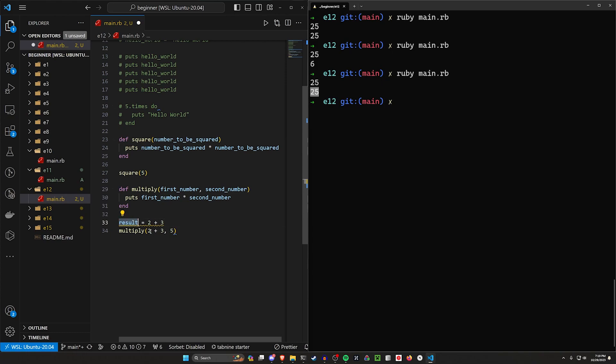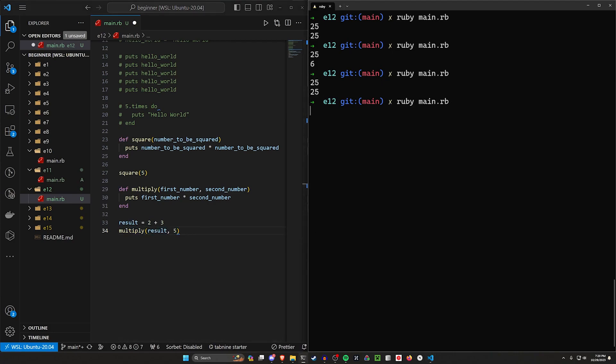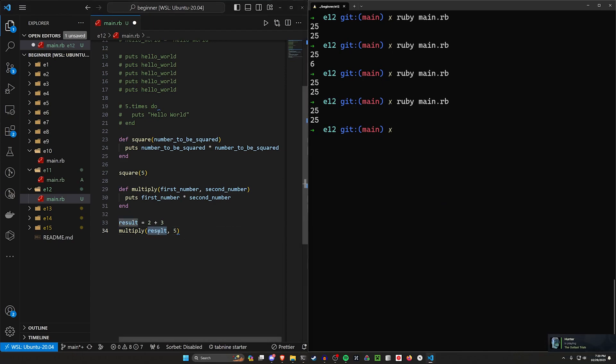And then we could pass in, which is what you call it when you do this, result as the first argument here. This would then give us the same result, no pun intended, without needing to do that ugly math inside of the function.